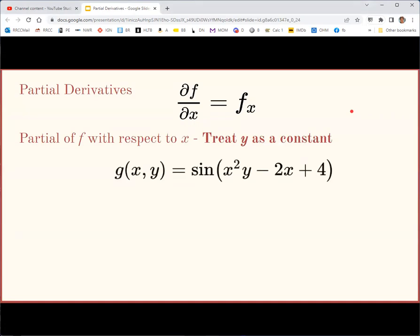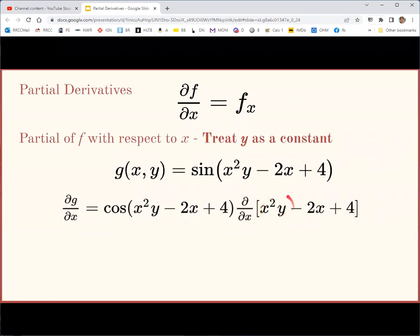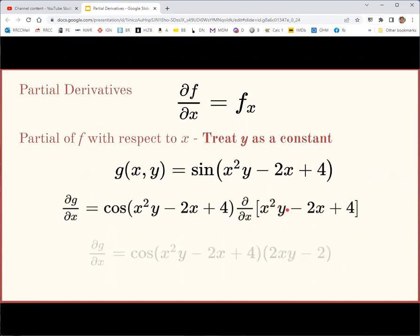Here's an example: g(x, y) = sin(x²y − 2x + 4). To find the partial derivative of g with respect to x, treat x as the variable and y as a constant. Using the chain rule, the derivative of sine is cosine evaluated at the same input, multiplied by the derivative of the inside. For x²y, treat y as a constant, so the derivative is 2xy. The term −2x gives −2, and the constant 4 gives 0. So the partial derivative with respect to x is cos(x²y − 2x + 4) times (2xy − 2).